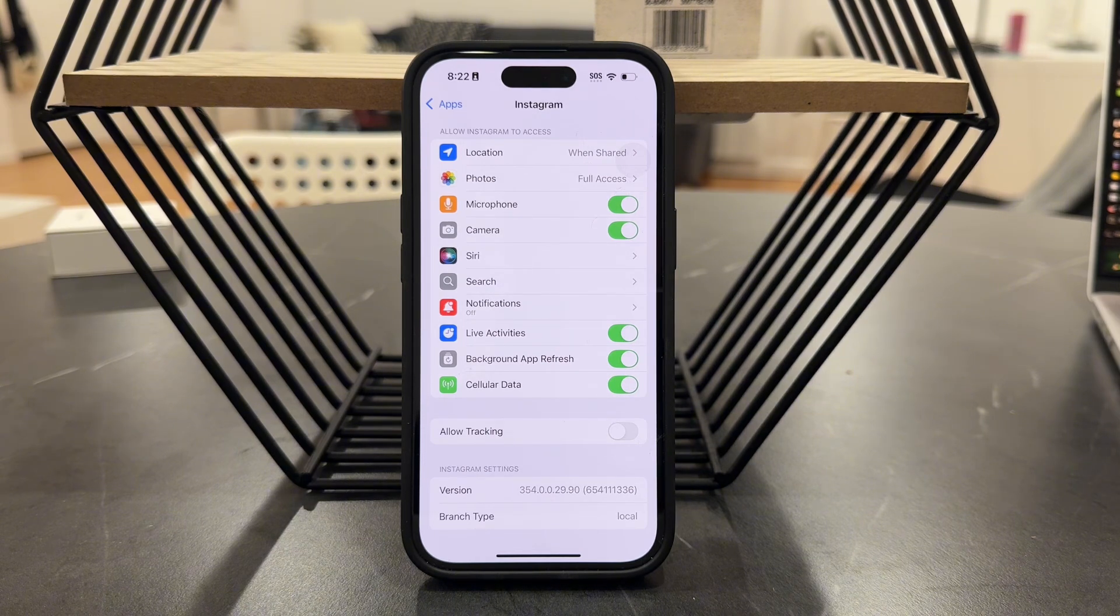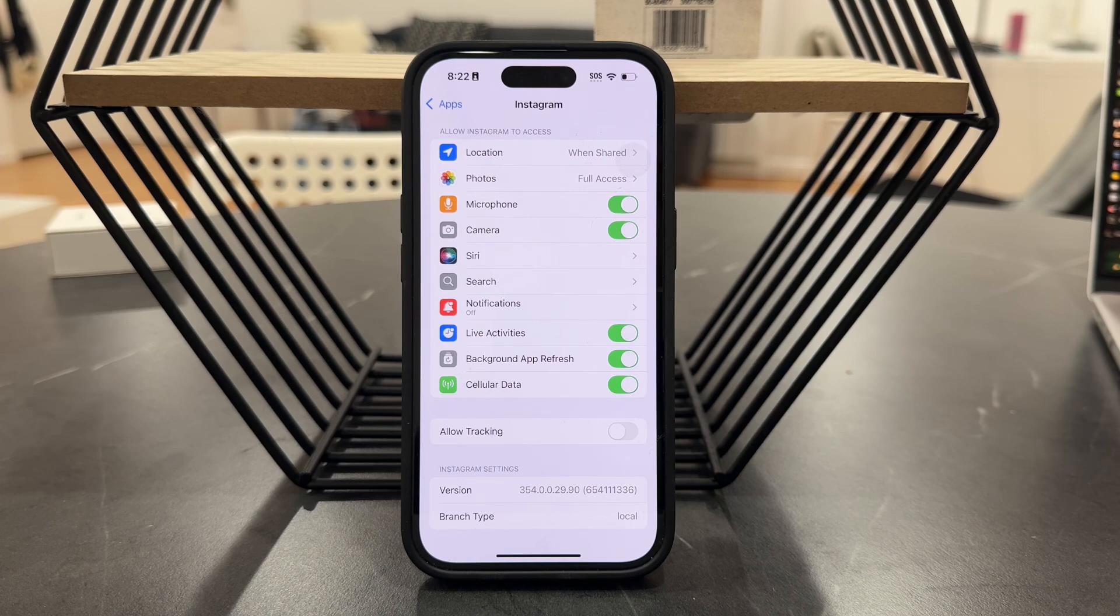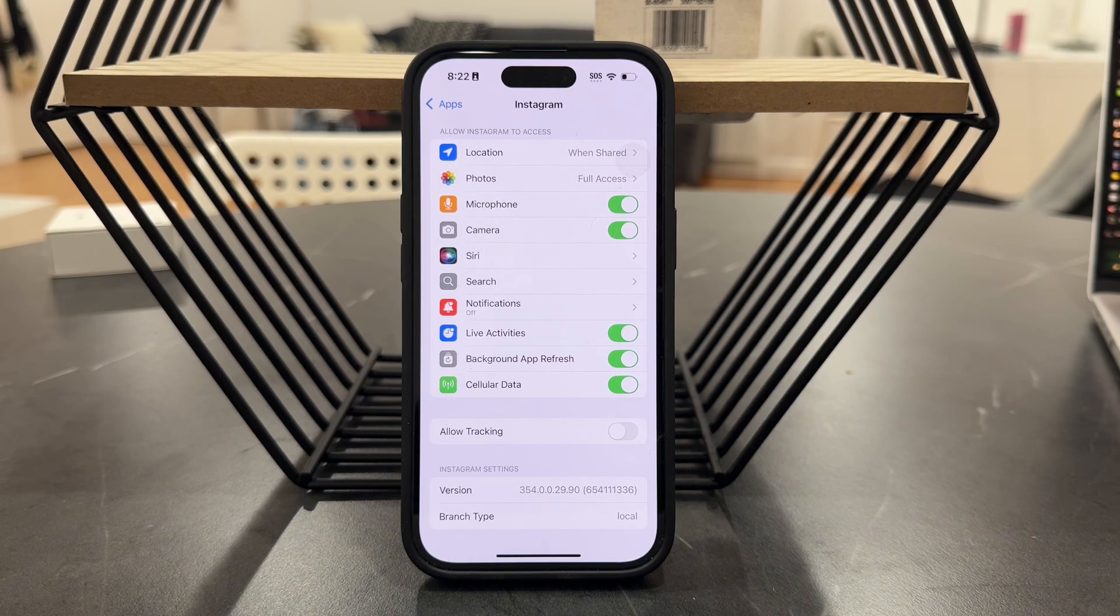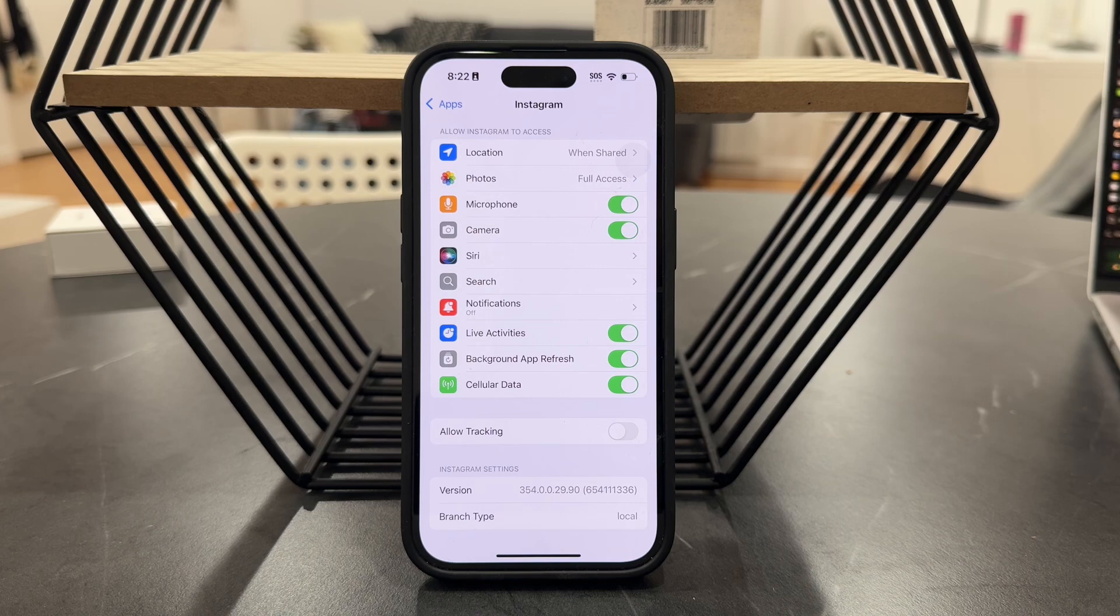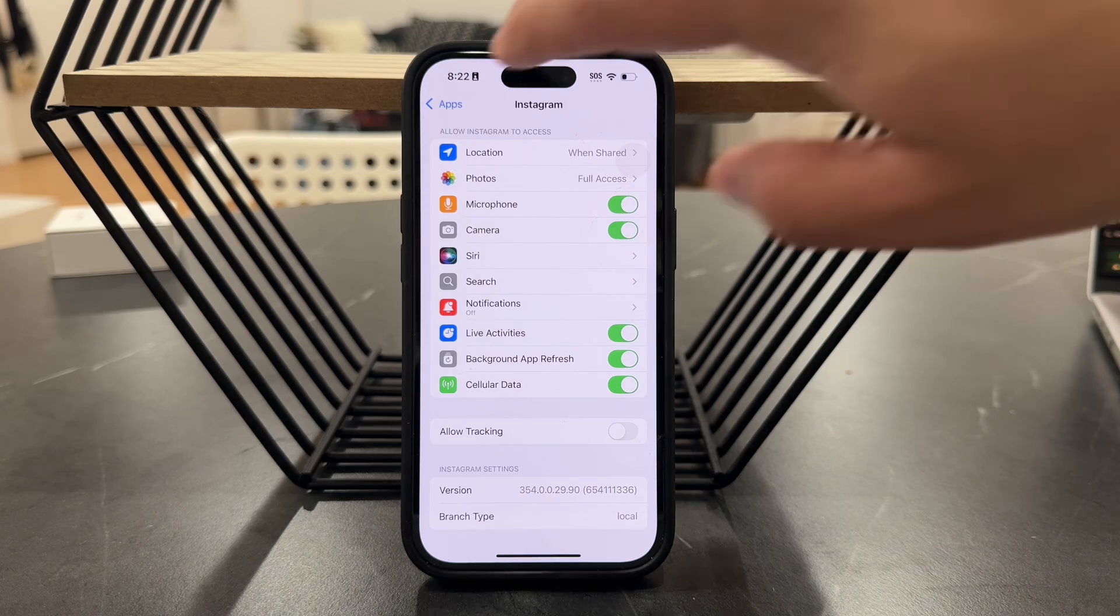Now, for me, it doesn't even show this option. It has never asked me to do it. But in case it asks you once, you can manage it here later on in the settings.